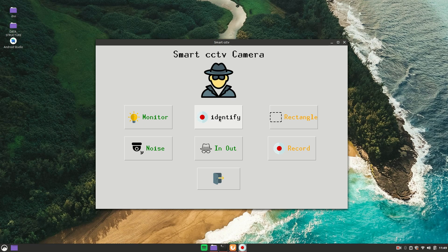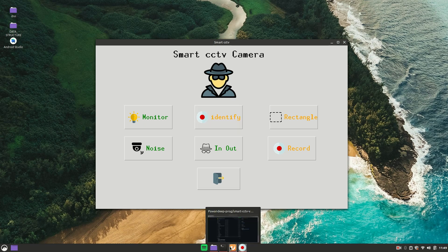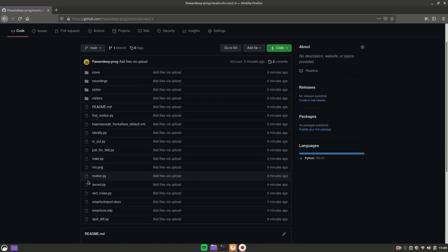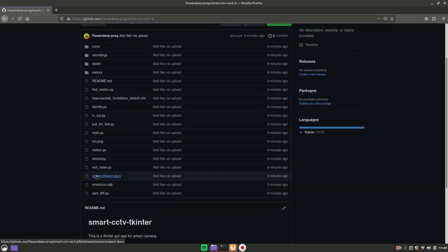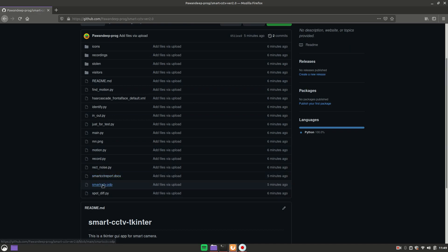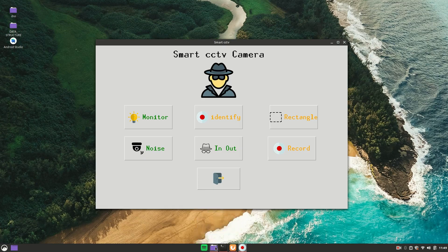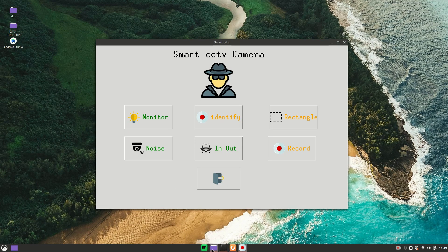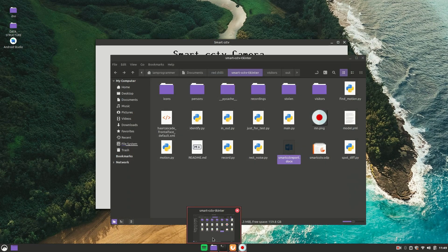I will tell you how to run this project and how to prepare documentation and a PPT. All the code will be in the description down below. From there you can get the report — Smart CCTV Report.docx — and there is a PowerPoint presentation, Smart CCTV.odp. So let's get started.